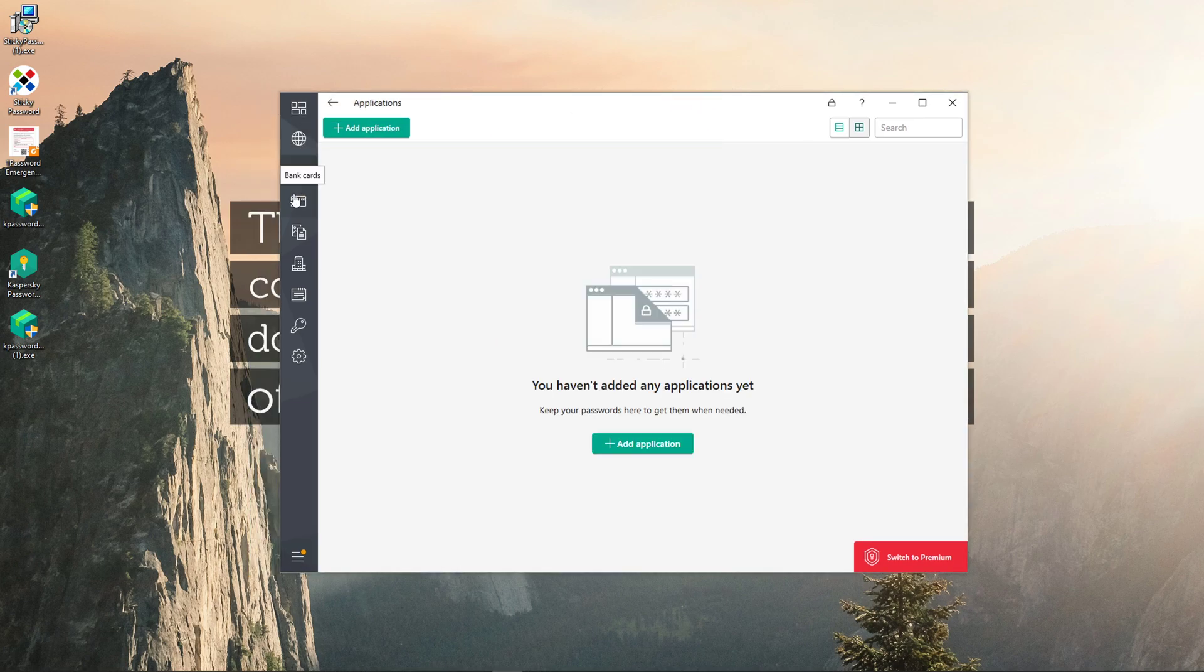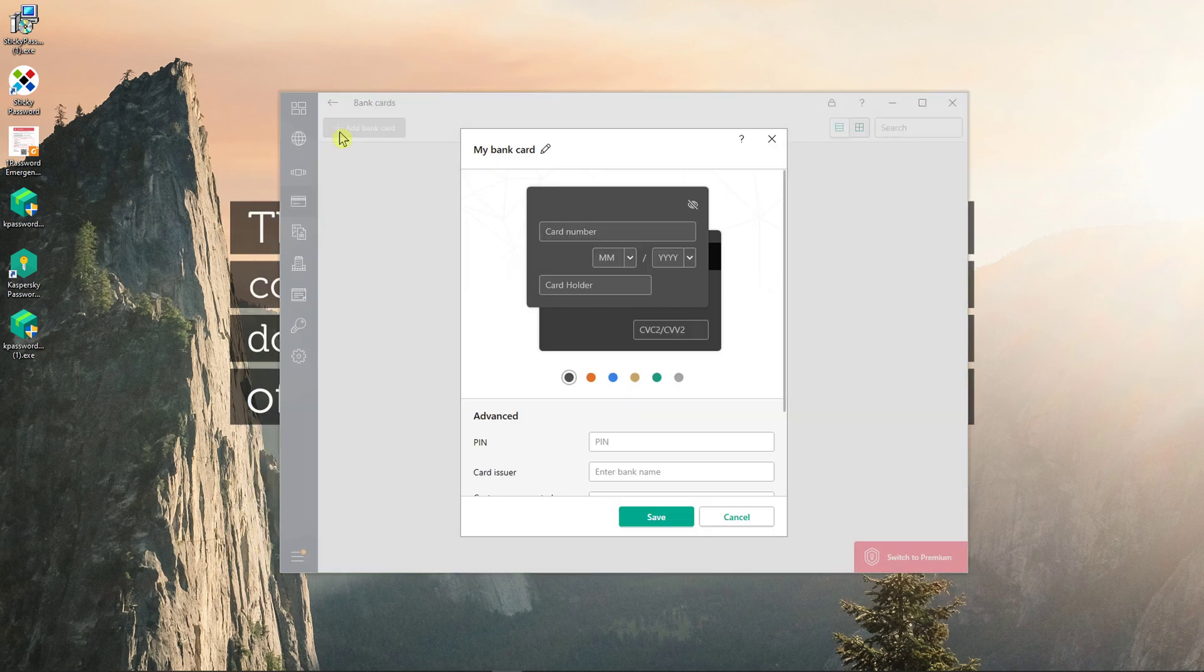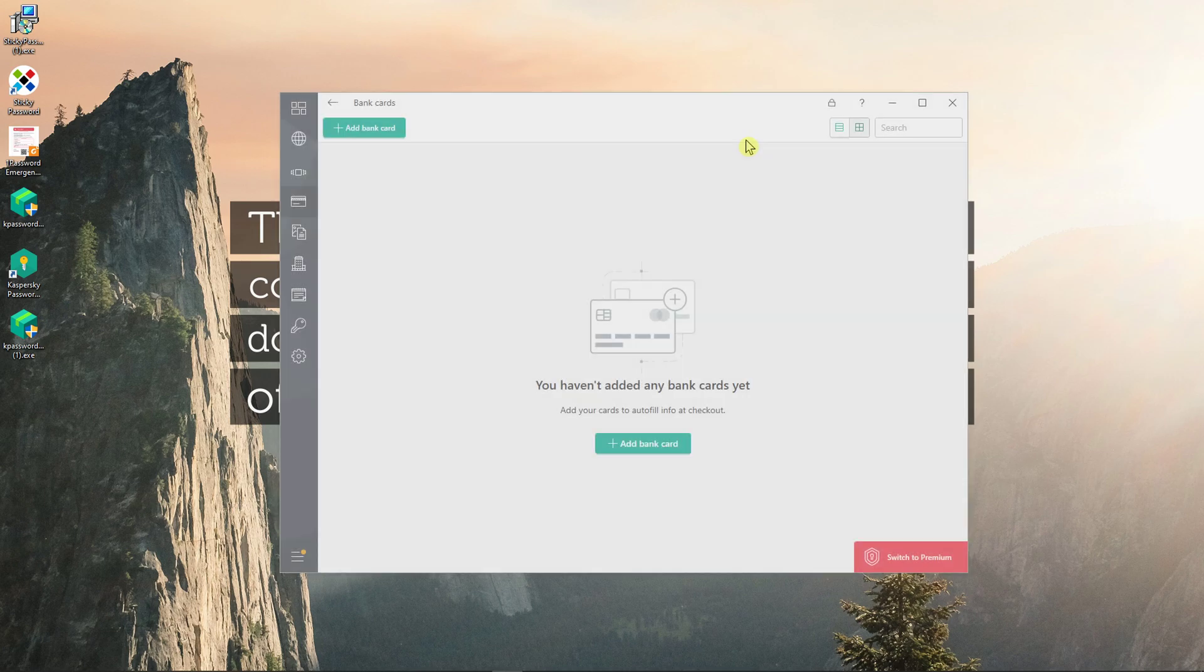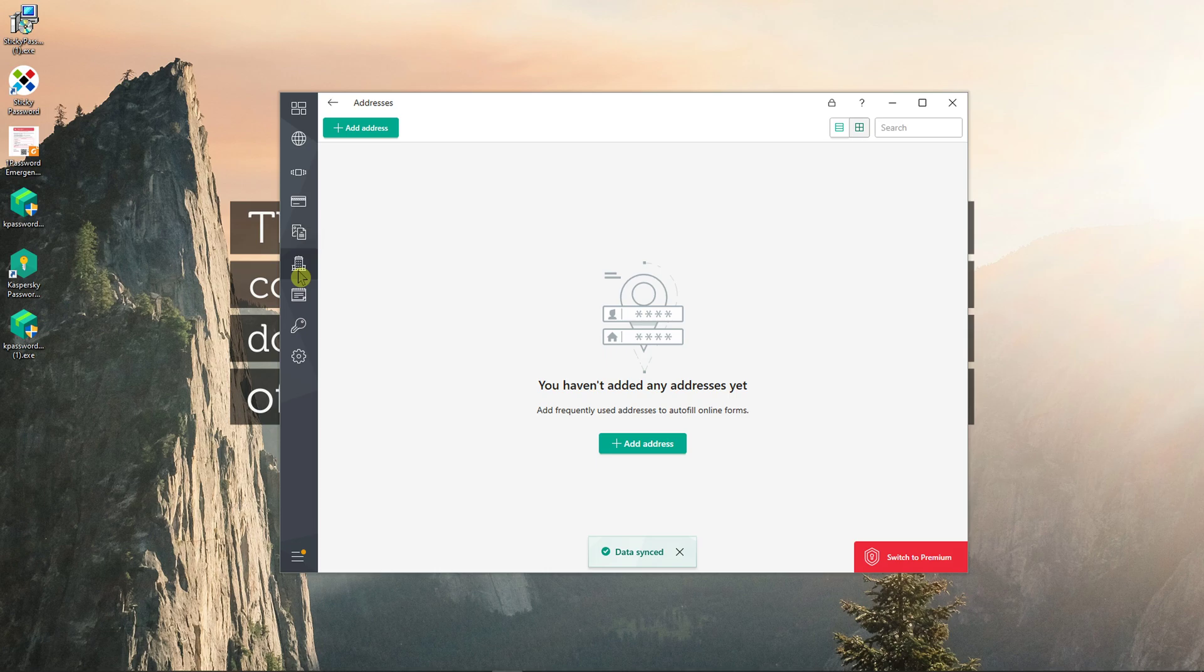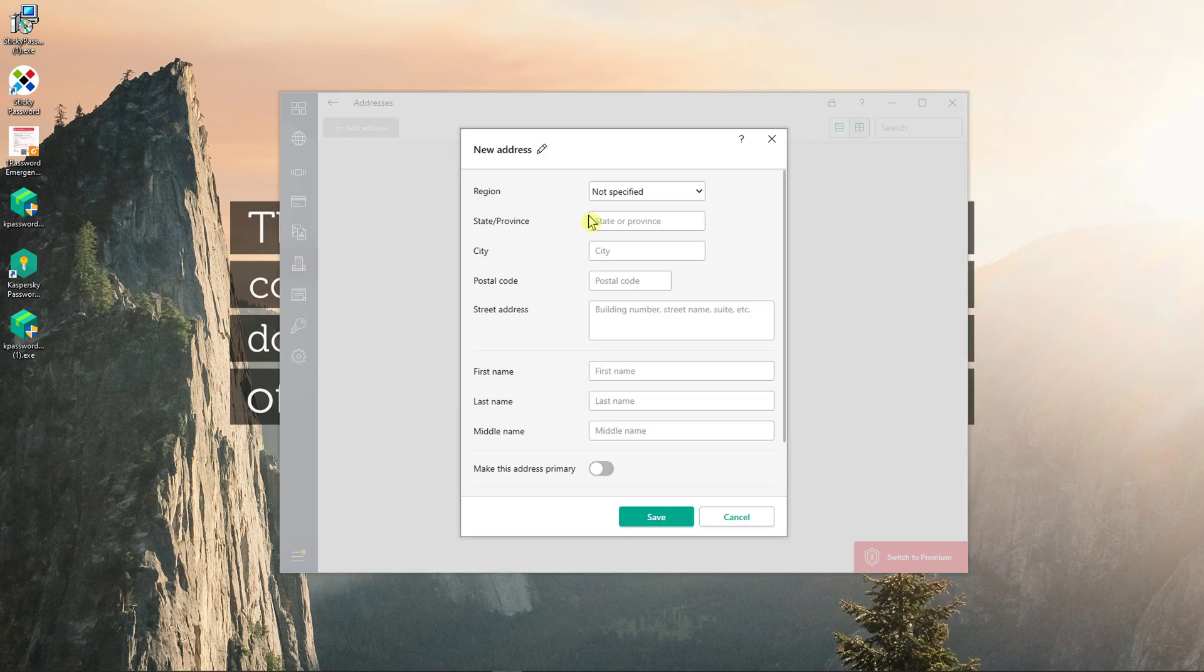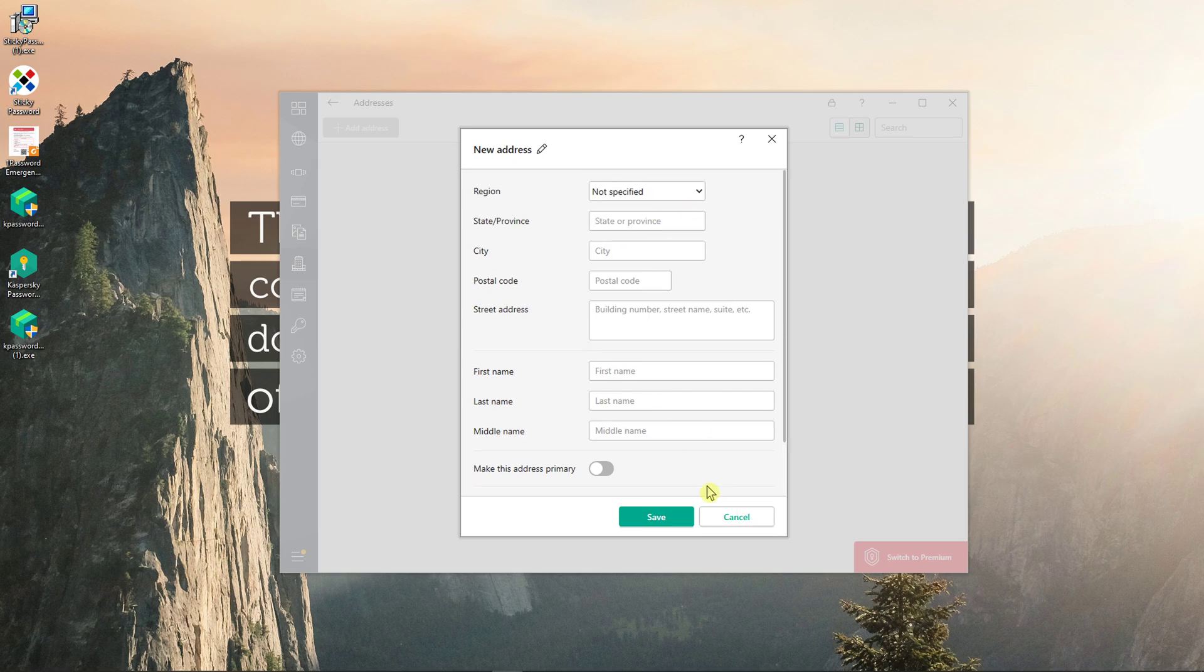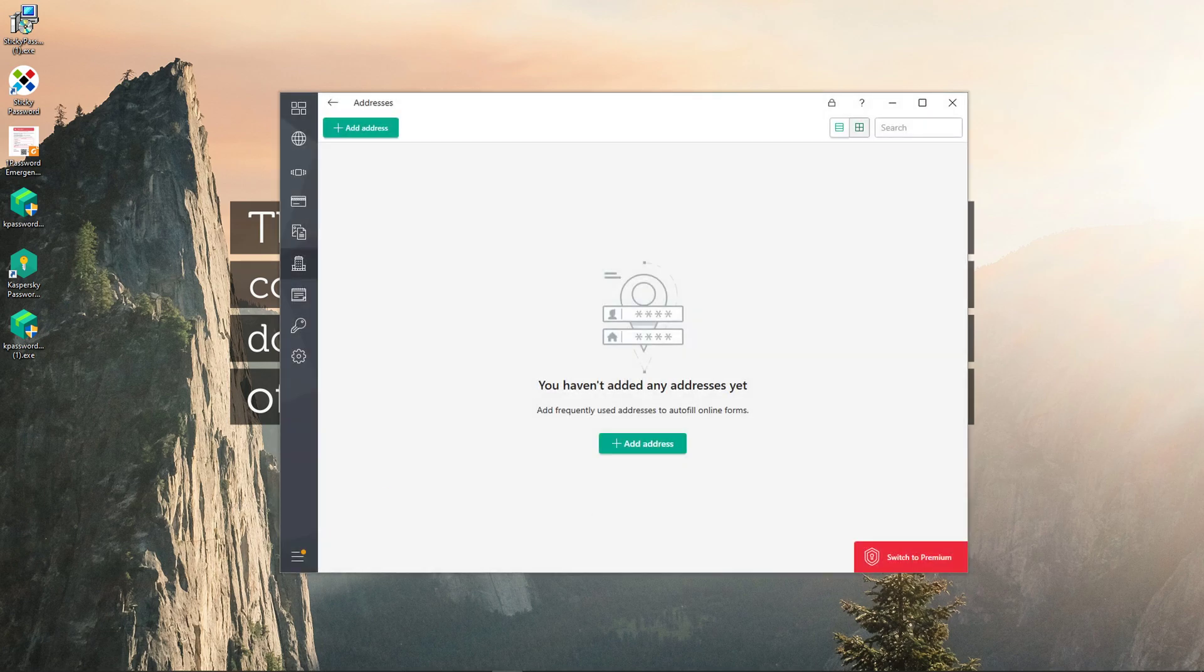So then you can also add an application or add a bank card. And what I really like about Kaspersky Password Manager is how simple it is. Also addresses if I want to. And when someone is going to ask me for an address, I can simply fill this out.